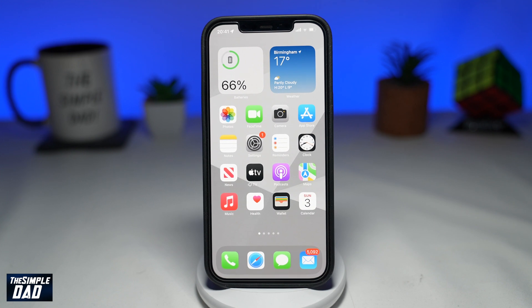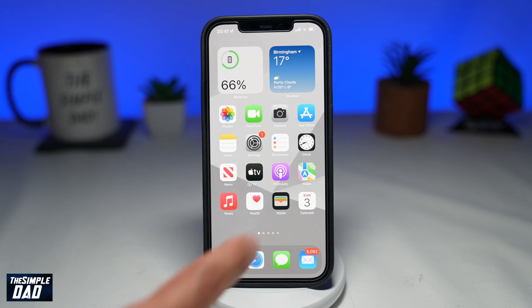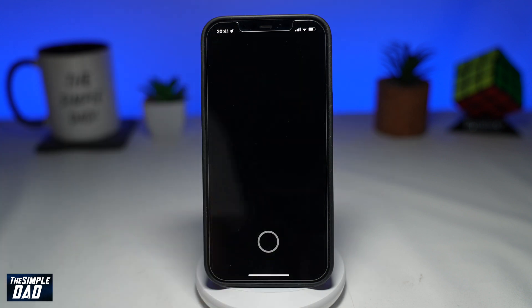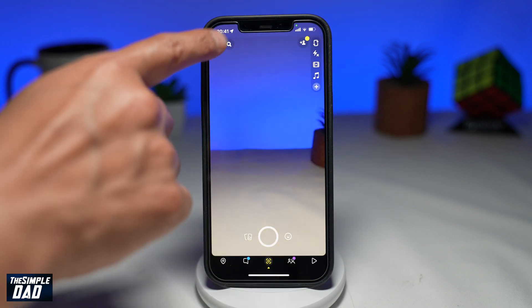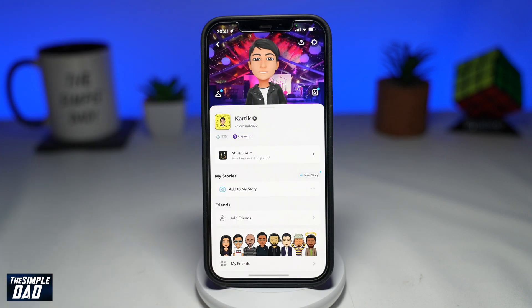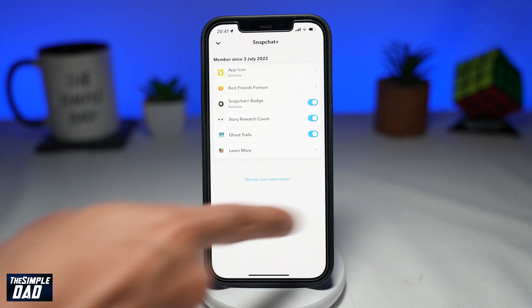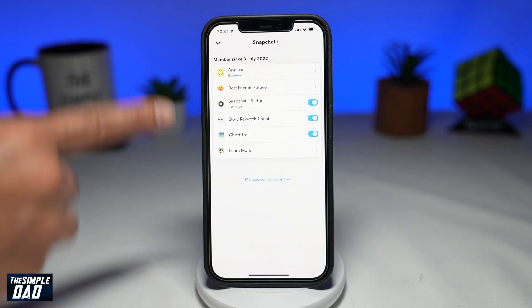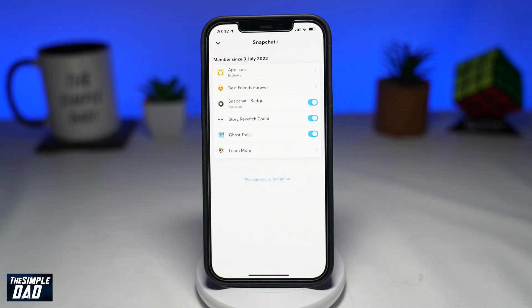So let me show you how to change the Snapchat app icon on your iPhone. First, open up your Snapchat app and go to your profile. Next, subscribe to Snapchat Plus. Once you've subscribed, tap on Snapchat Plus on the same menu. Then tap on the app icon at the top.